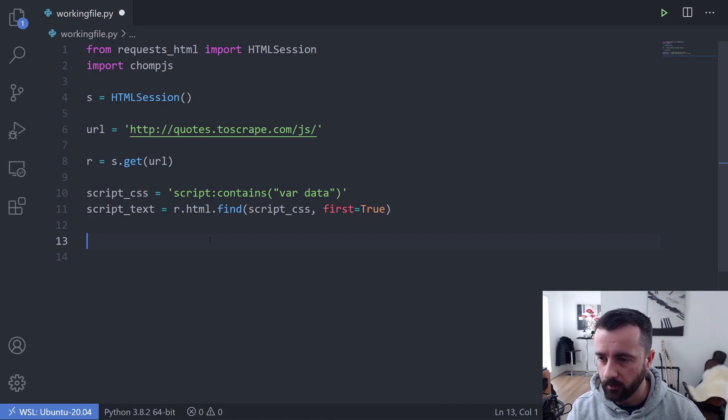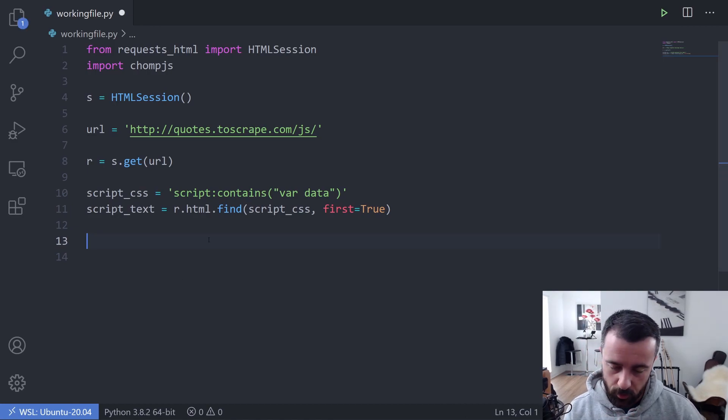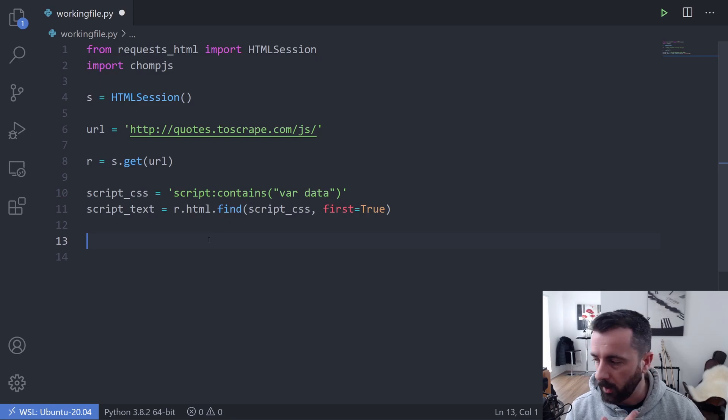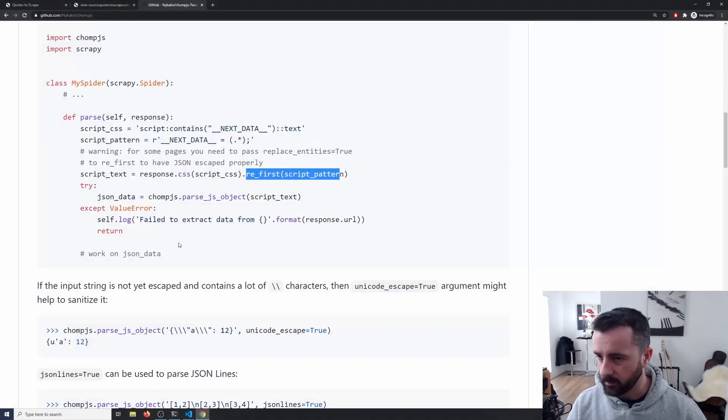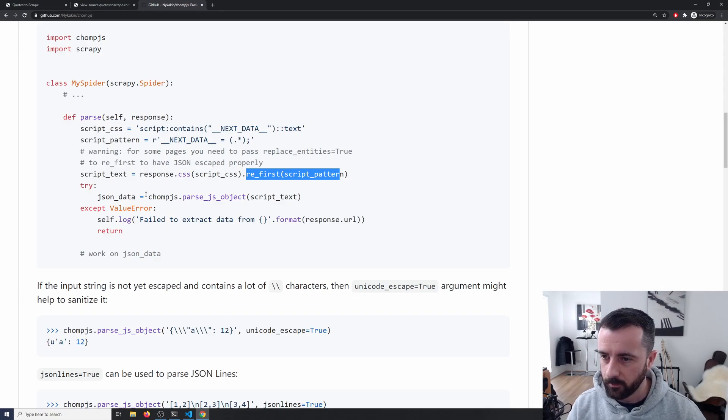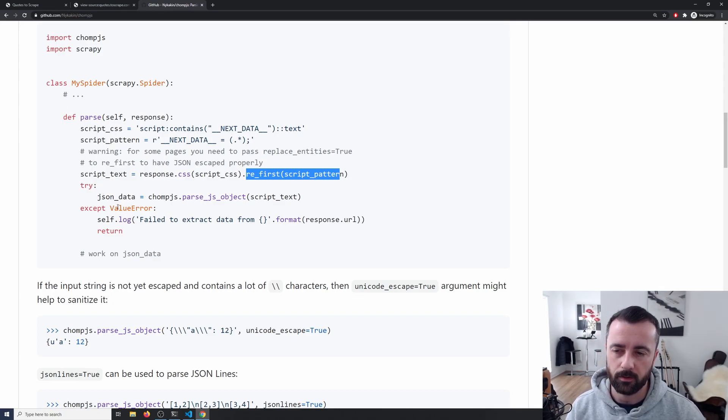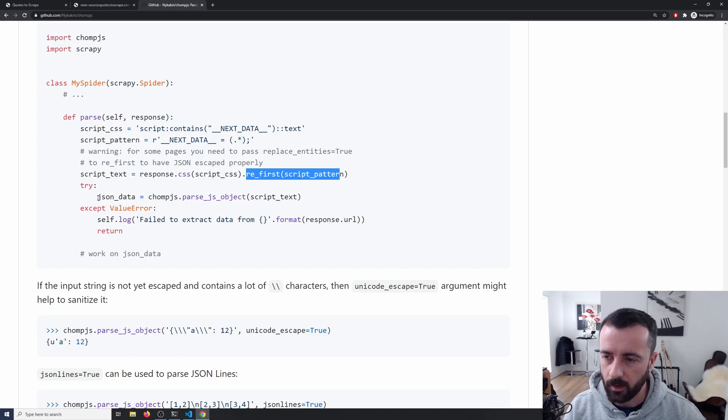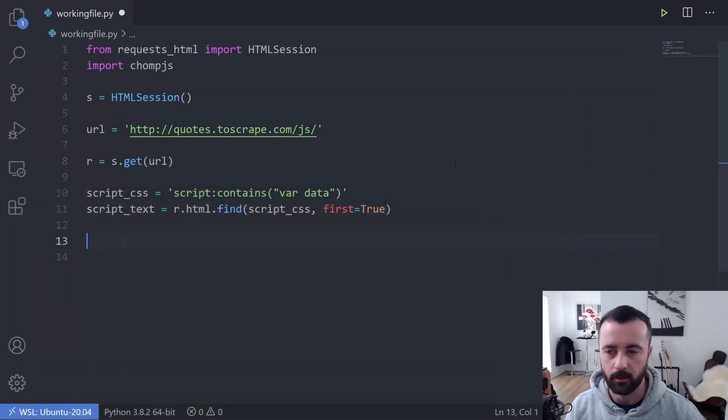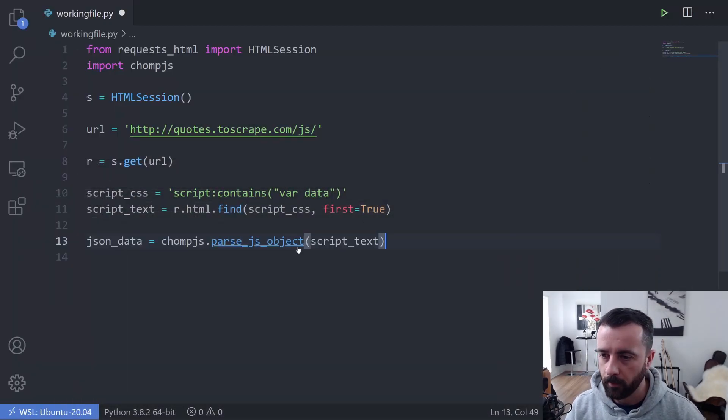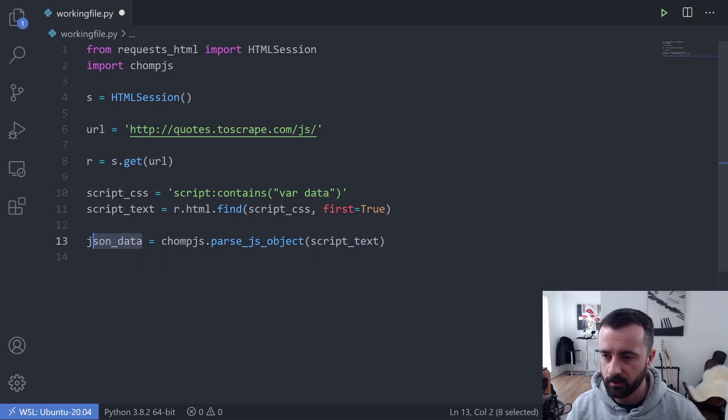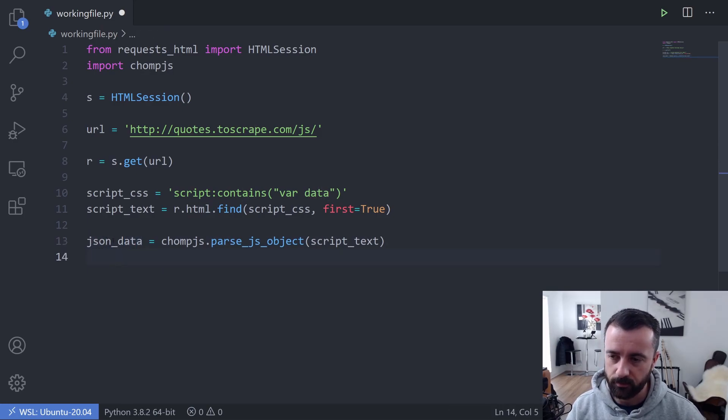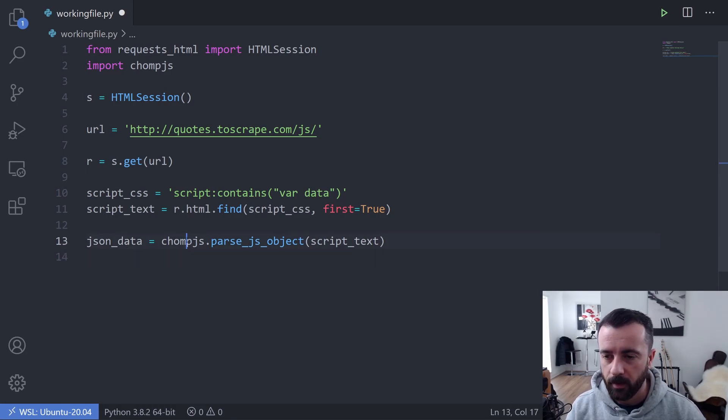The next line of code that we want to do then is we want to do our chompjs.parse_js_object. So come back to this code here and we can see that we have inside this, I know this is a Scrapy example, but that's okay. We're going to copy this bit here, just so I don't have to type it out. We're going to put that in there and we can have a quick look and see what it is. So we're saying that our json_data, this variable here, now we don't need to import JSON because chomp will do everything for us, is equal to the parse_js_object here and we're giving it our script_text.